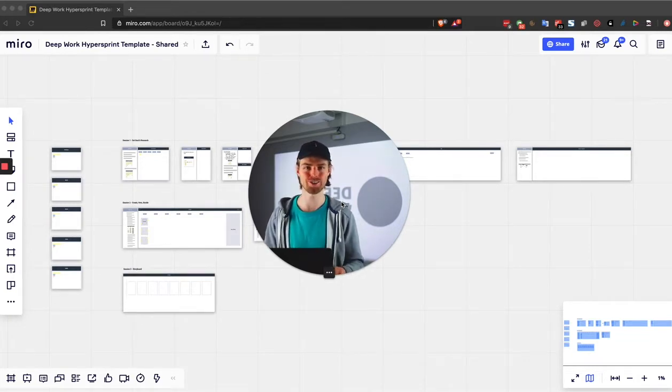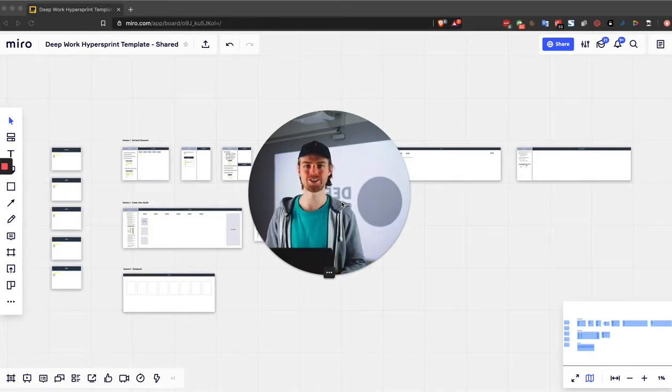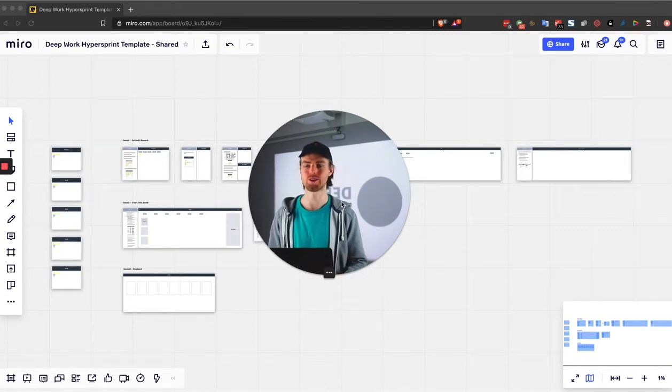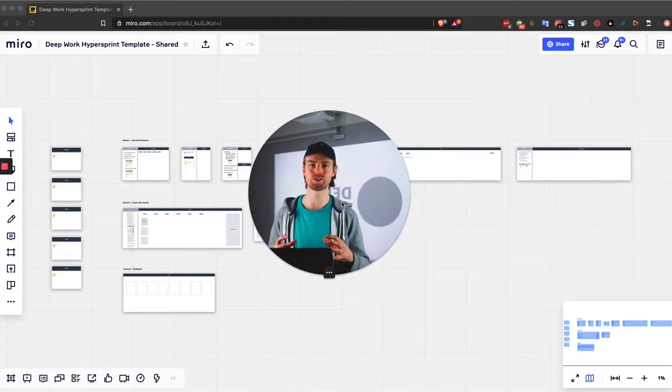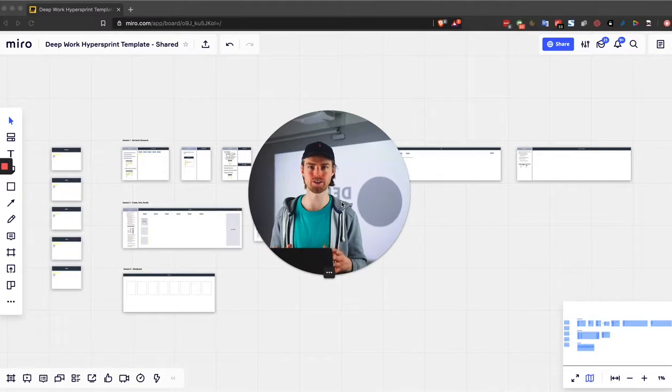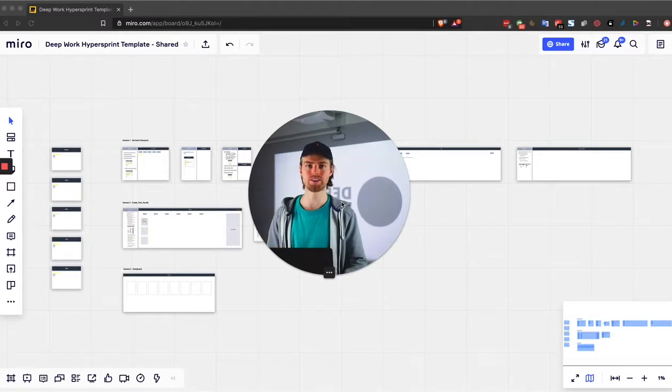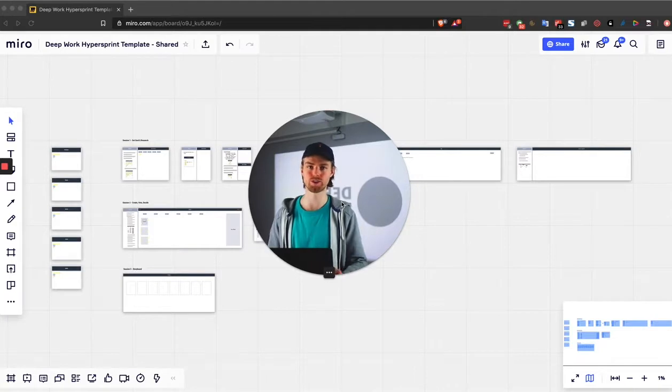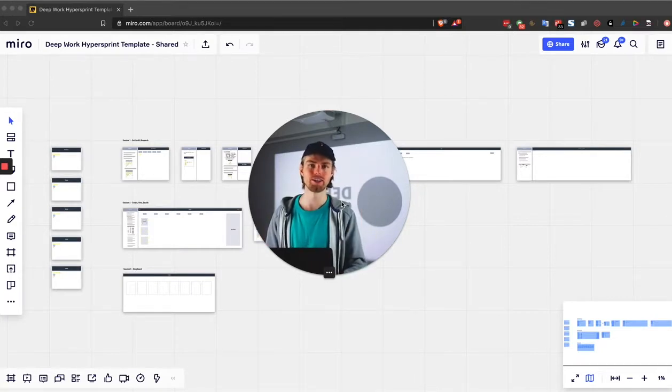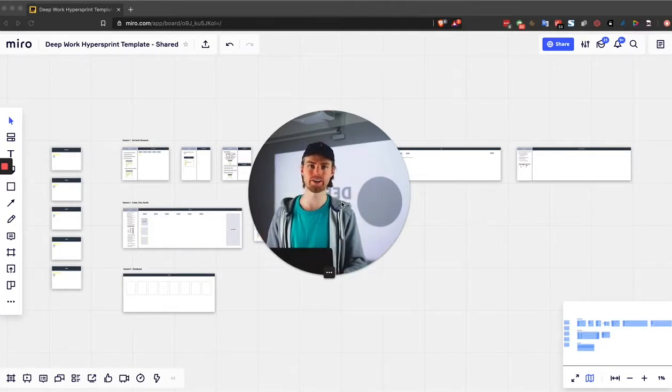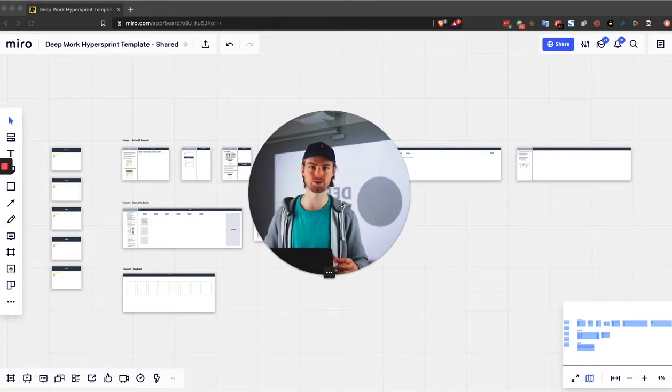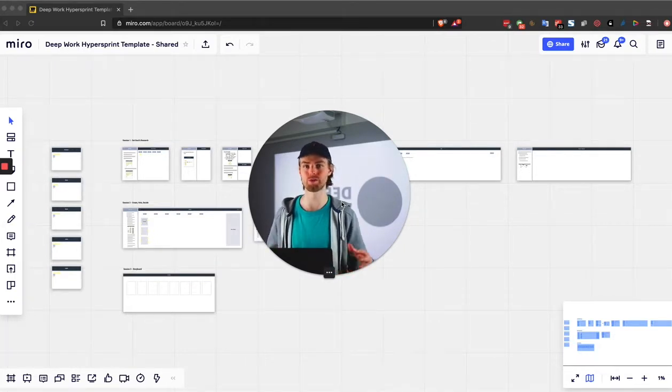In 2016, Jake Knapp and John Zerasky released a book called Sprint, which is a super structured process for product innovation and product release. Since the release of the book at AJ and Smart, we iterated on the process to make it into the Design Sprint 2.0. Since 2017, I've tried to port it into a remote environment and run these Design Sprints 2.0 only remotely.